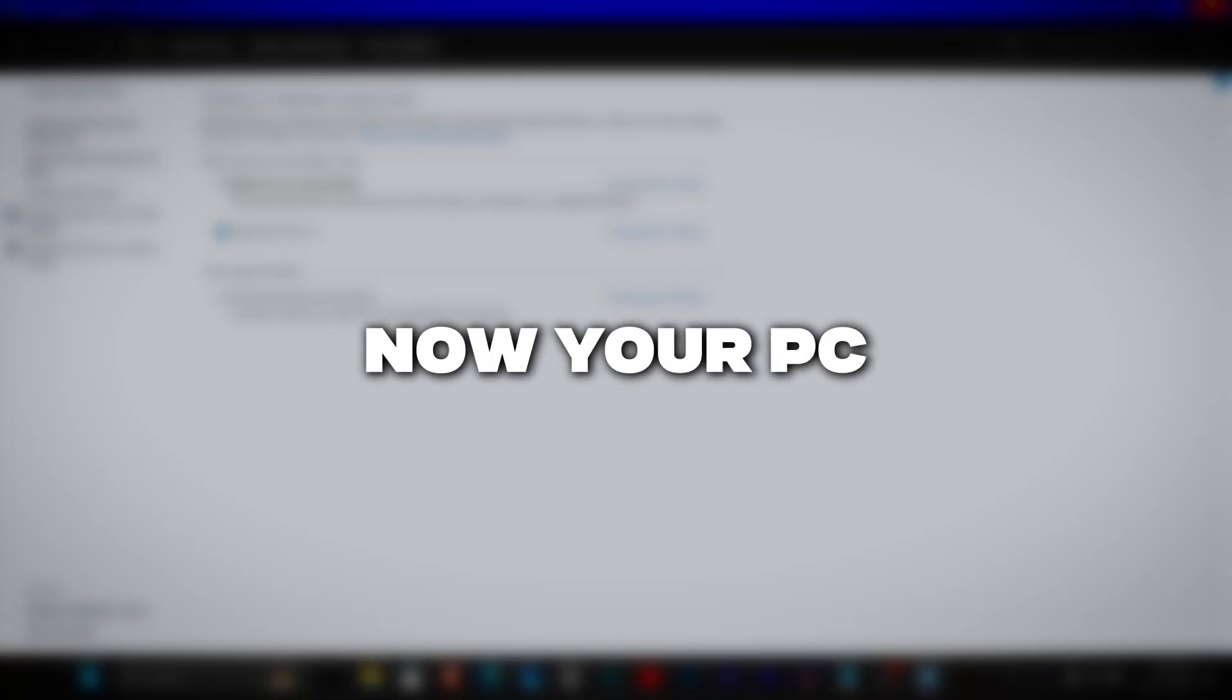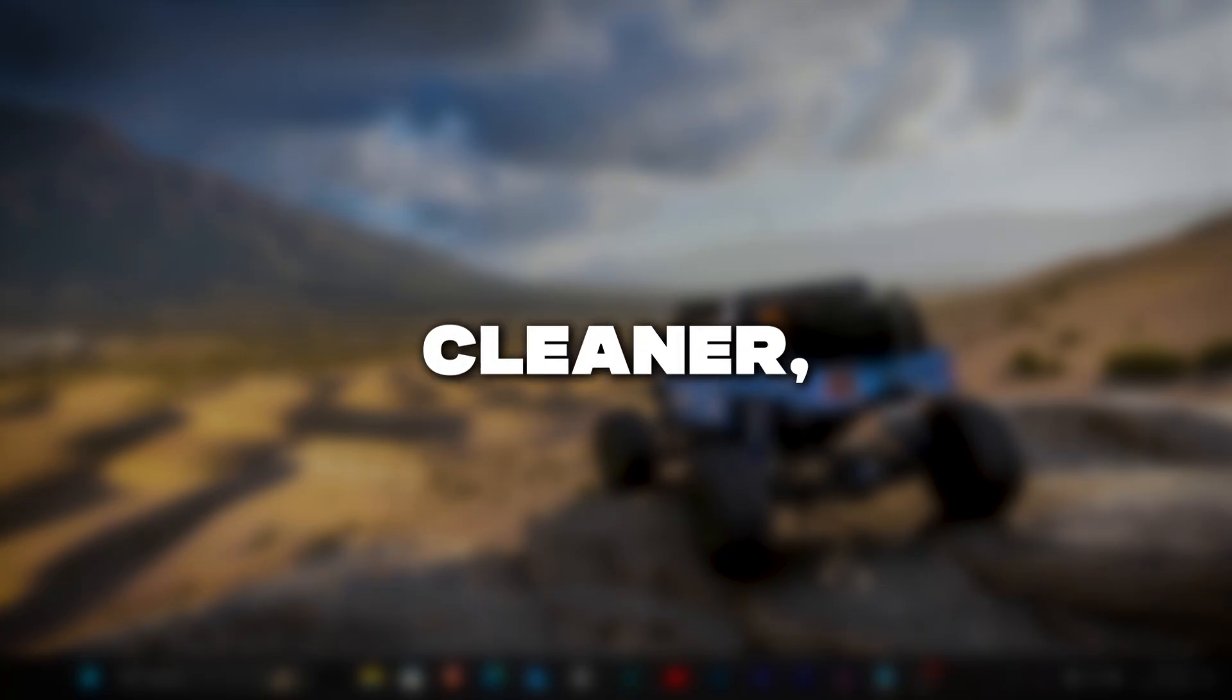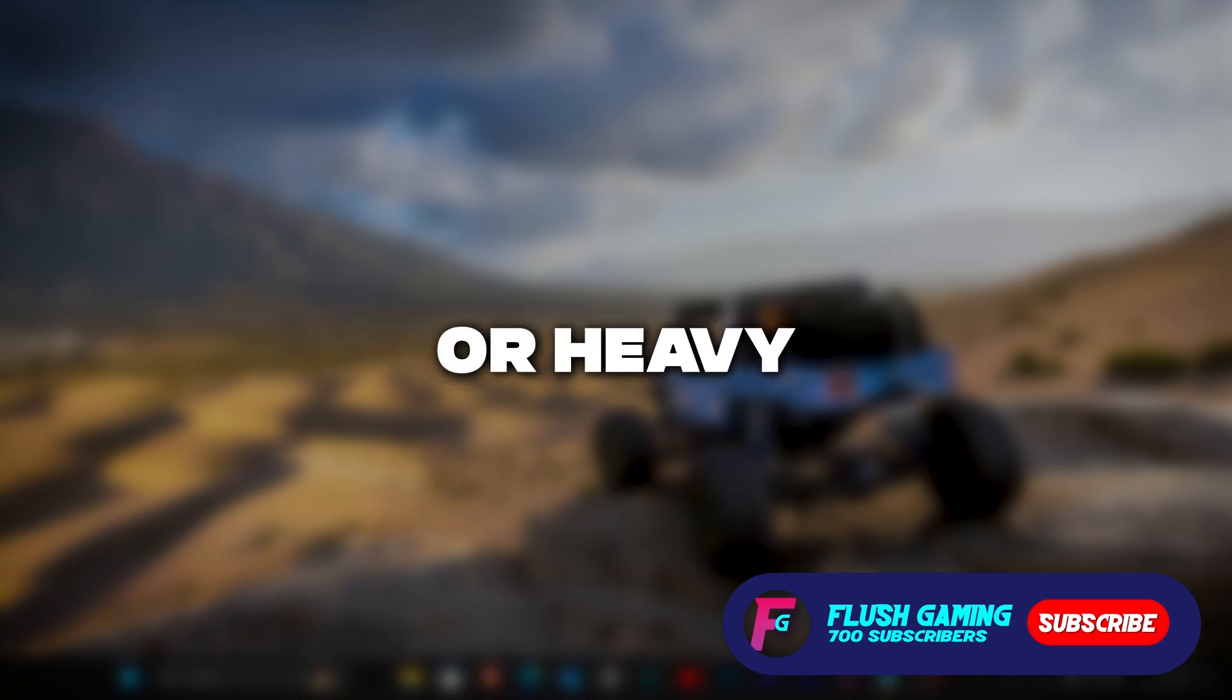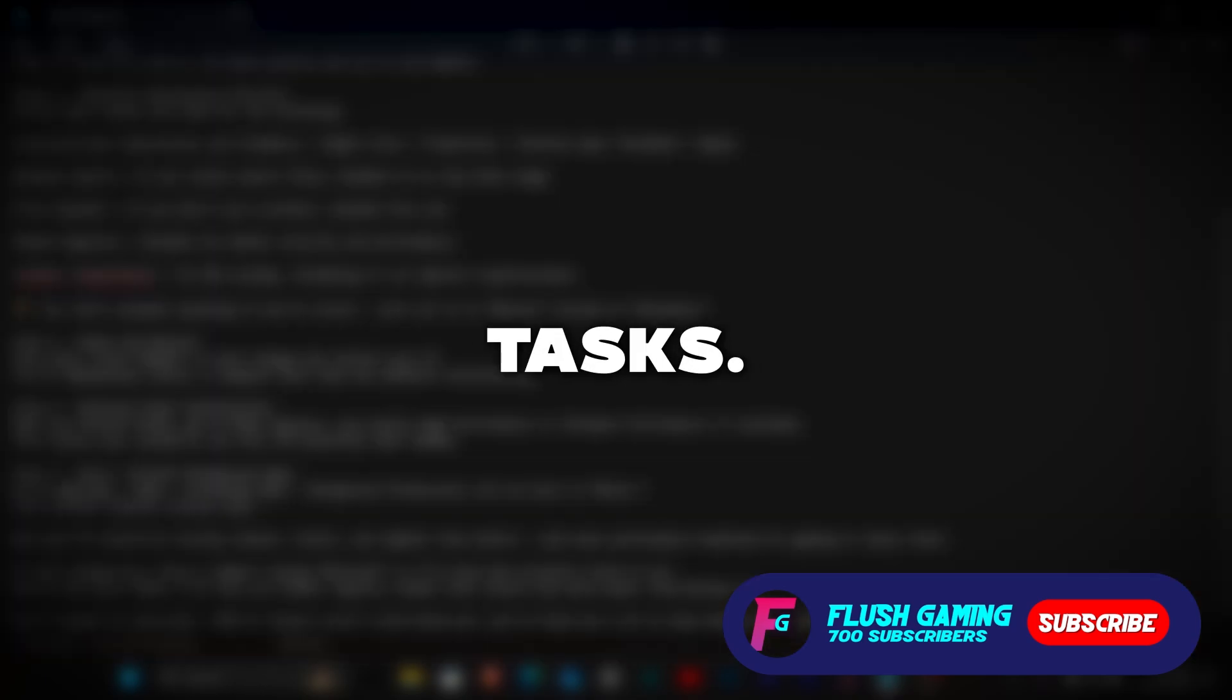Now your PC should be running cleaner, faster and lighter than before, with more performance headroom for gaming or heavy tasks.